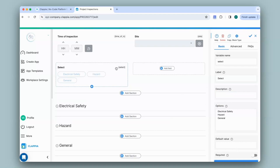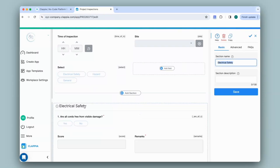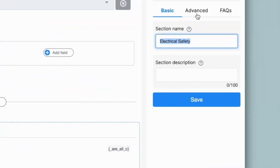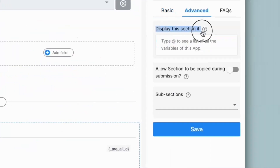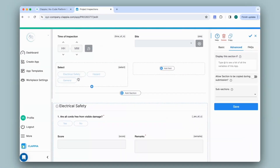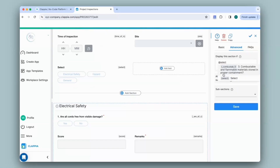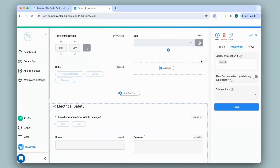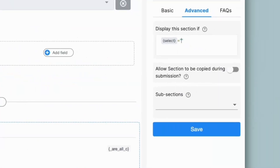Now that I've given the options for the user to select, the sections should appear accordingly in the app. I'll click on the Electrical Safety section and configure it on the right panel. I'll click on Advanced — there is an option that says 'Display this section if'. Here you can give display conditions using a formula similar to a spreadsheet. In the app, if the user selects the Electrical Safety option, that section should appear only.